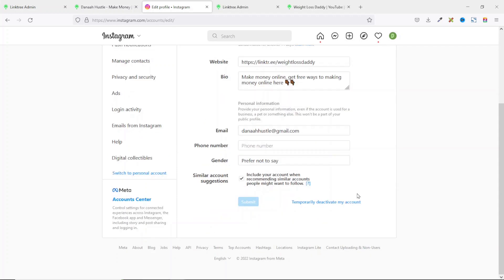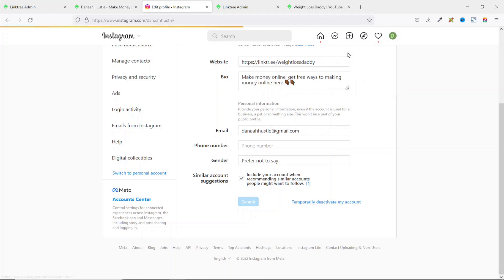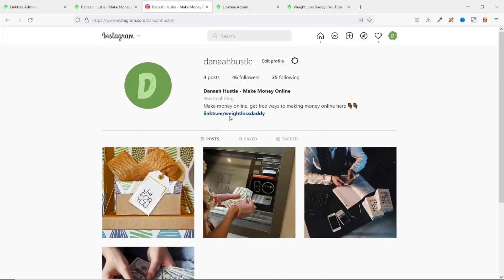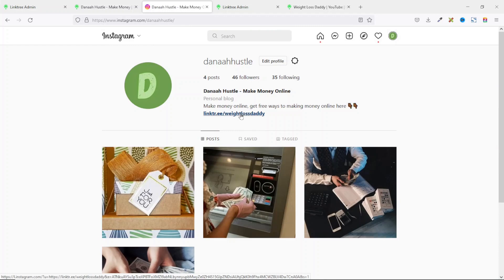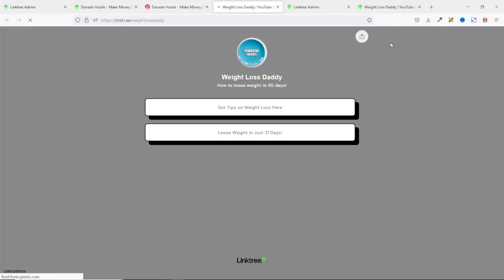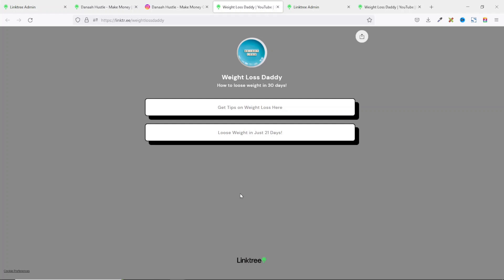The profile is saved. Now if I go back to my profile, you see the link right there. And if I click on it, it will bring me to this very landing page. Awesome. So from here, users can click on any link you have on your landing page. And if they end up buying a product you are promoting, you will make money.